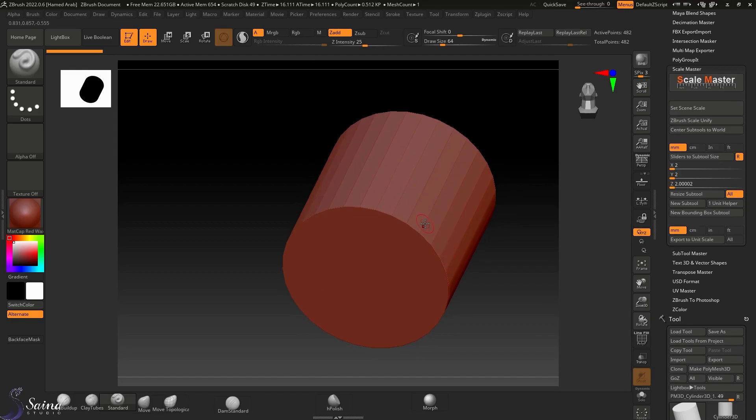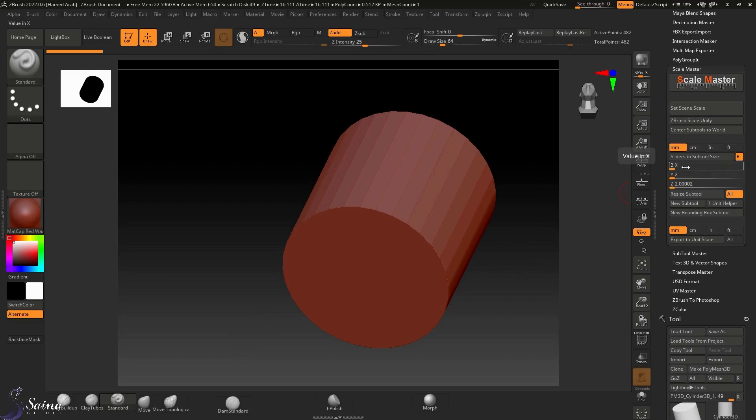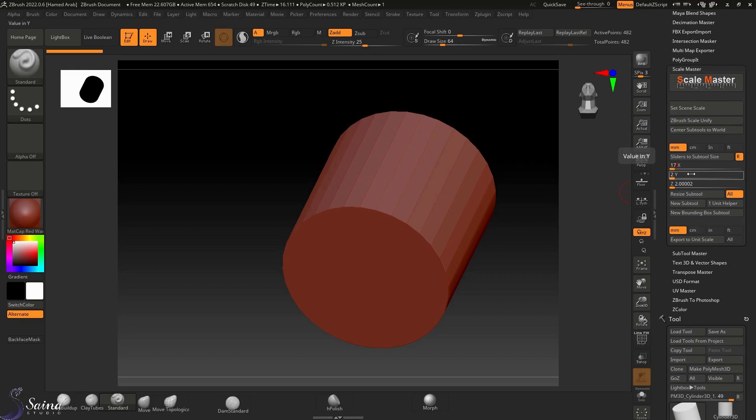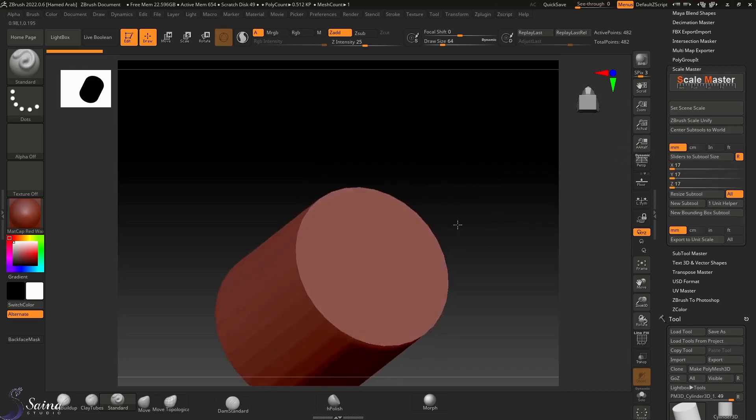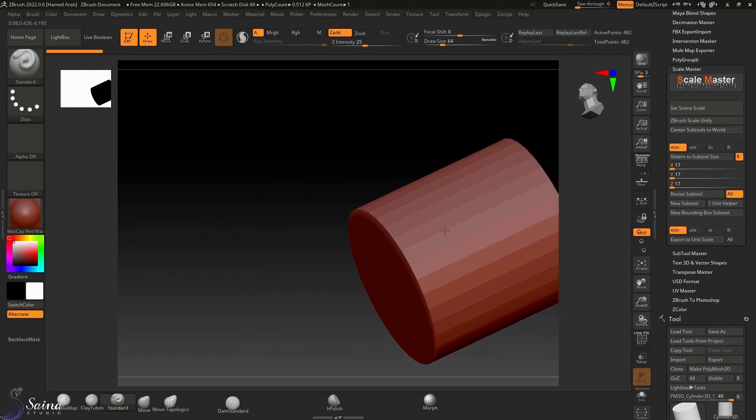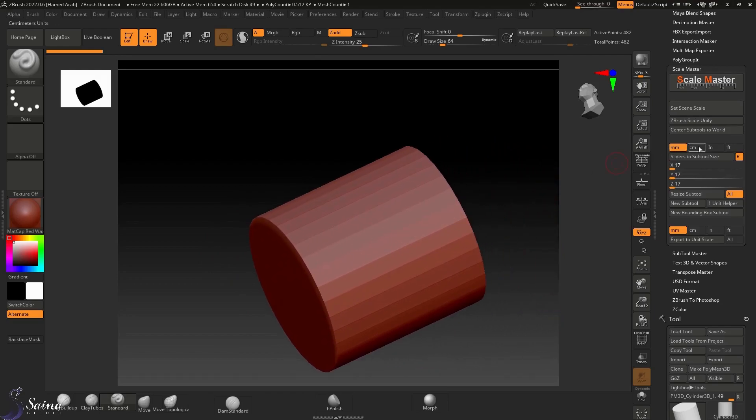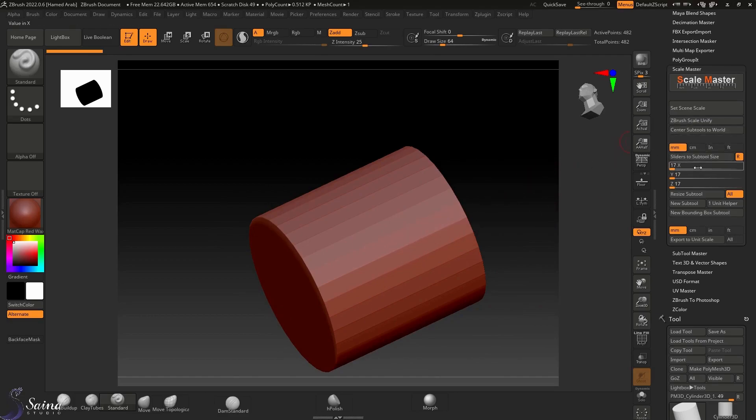If here I change this slider to, for example, let's imagine the inner diameter of our ring ray is 17 millimeter, and we want to scale this cylinder from 2 to 17 millimeter.